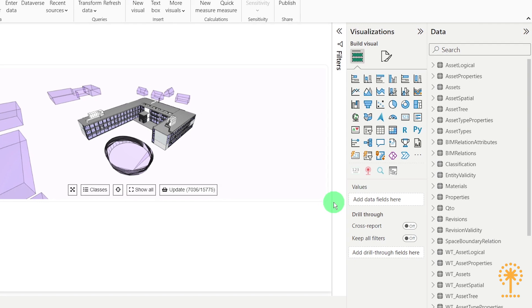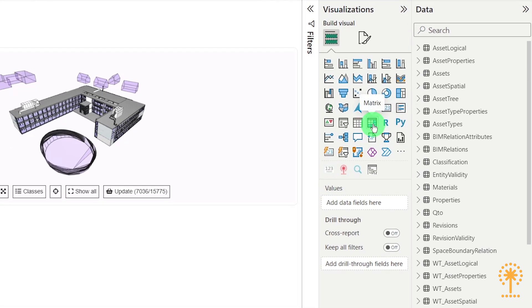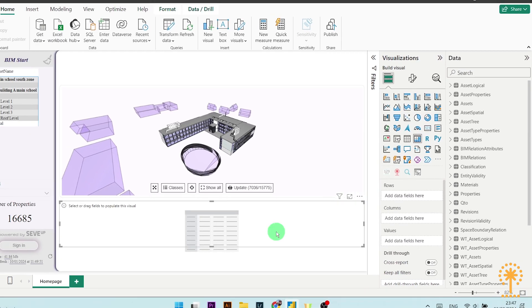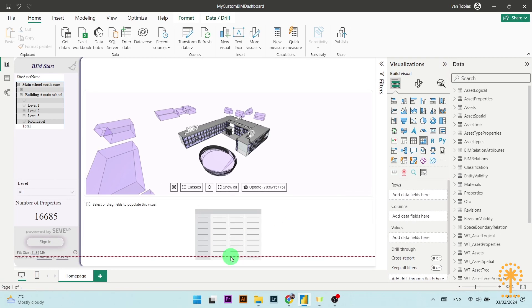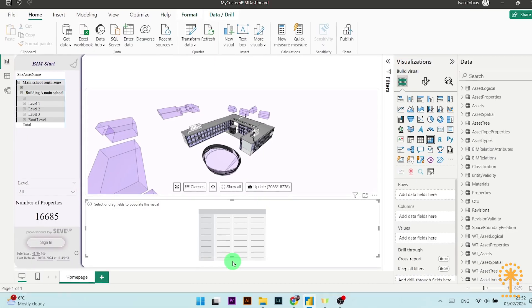Now to add in the matrix, go over to the visualization pane on the right hand side and click on matrix. Then resize it and move it just like so.